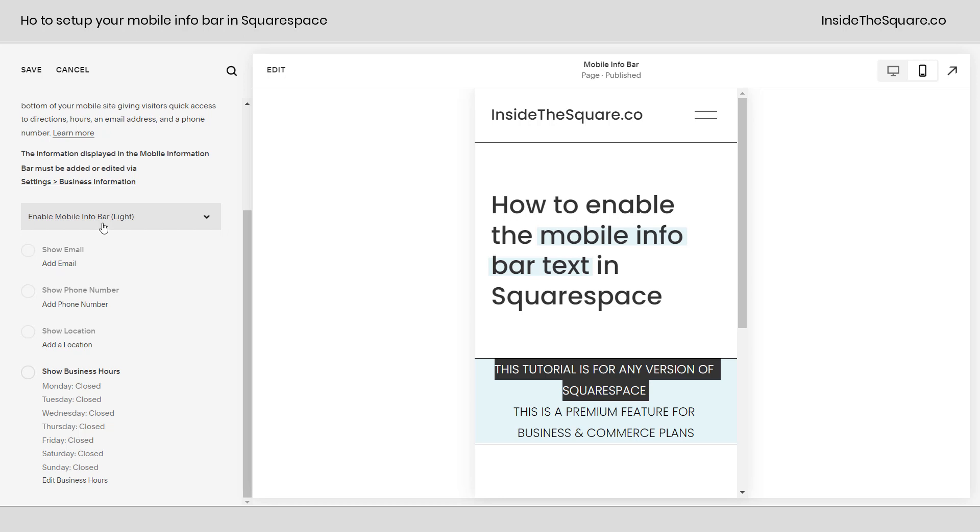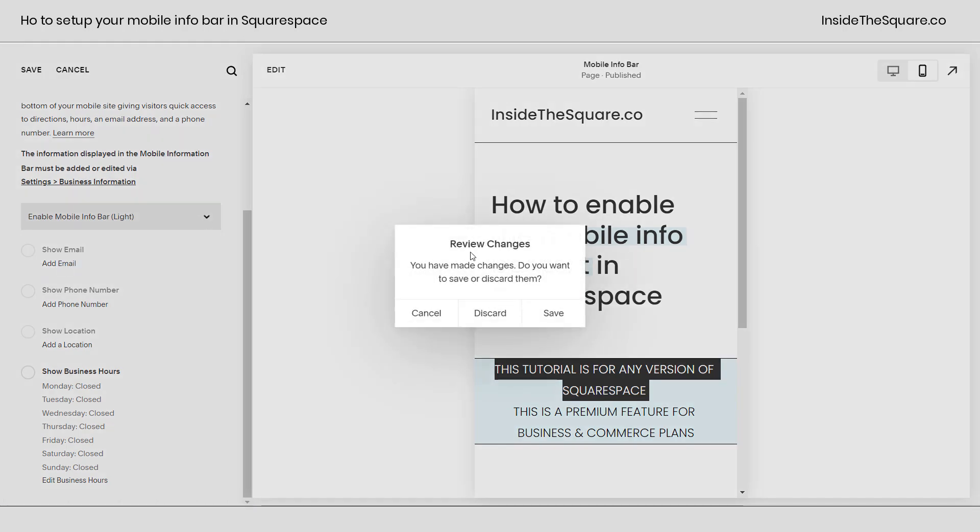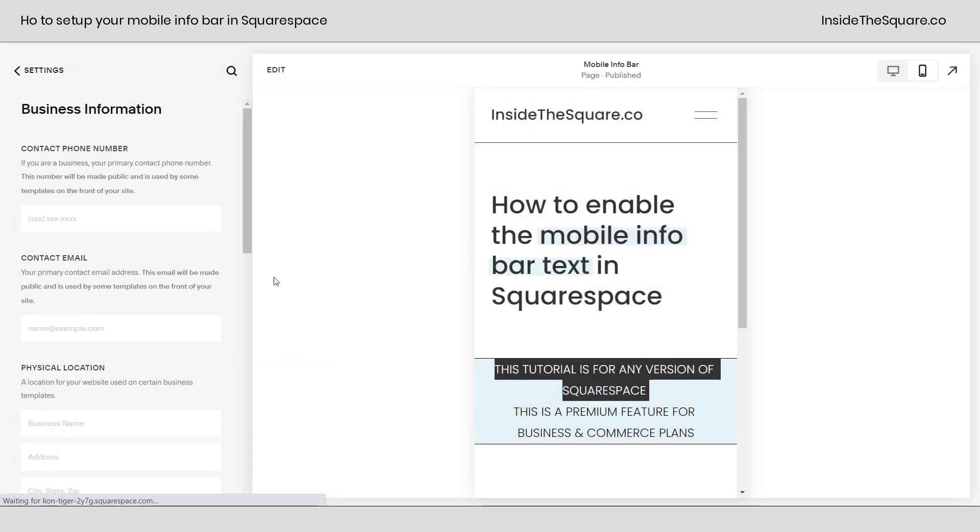All of the information displayed here is added to Squarespace under our business information. But we can go ahead and select add email right here from the mobile info bar menu. We'll select save and it'll take us to that business information tab under our settings. Now here you can enter in a phone number, enter in a contact email, enter in an address.